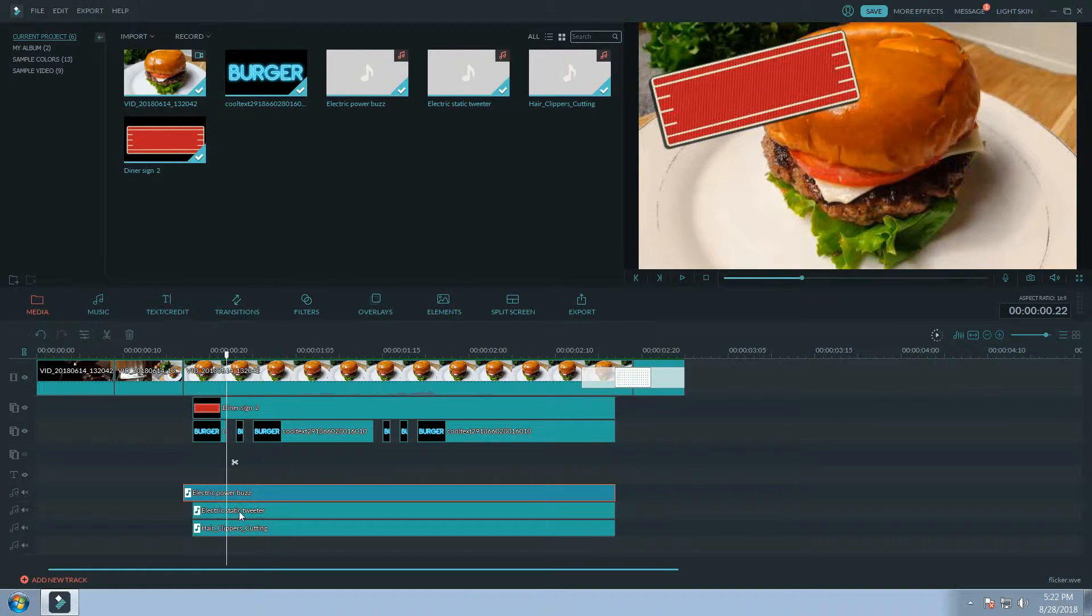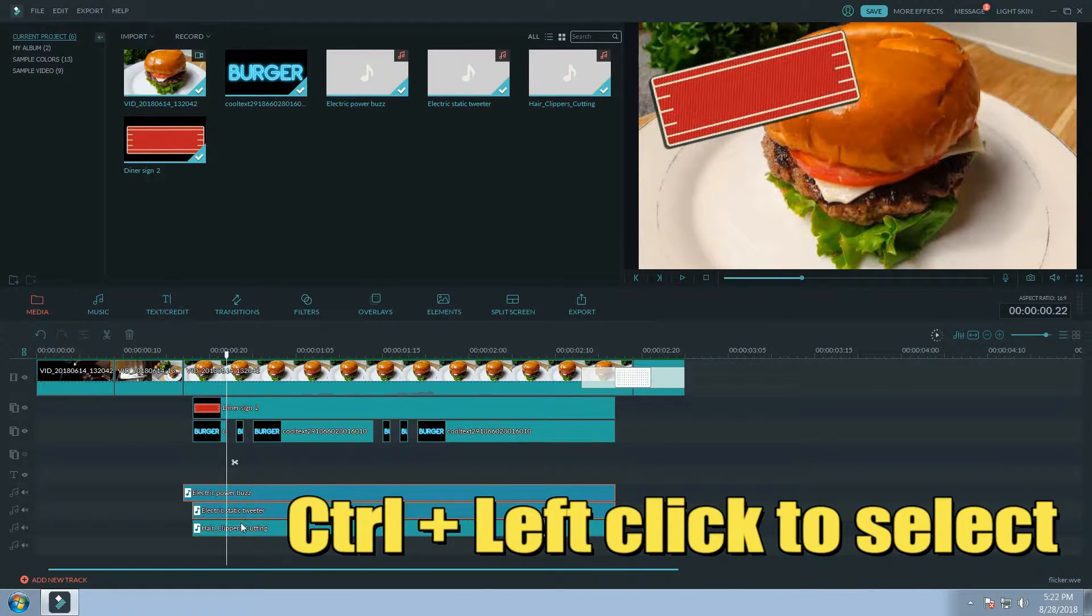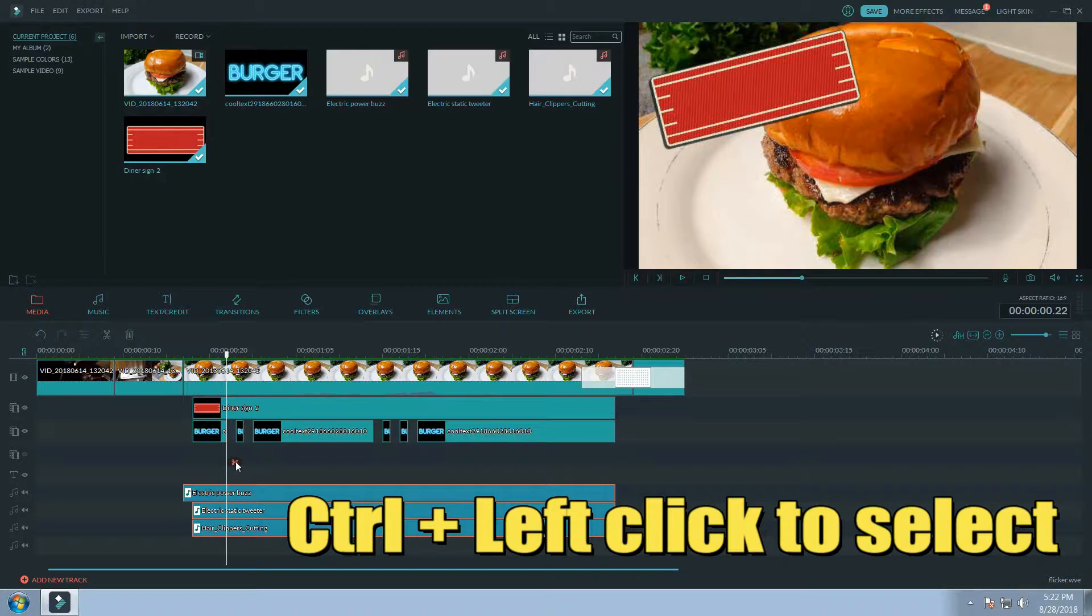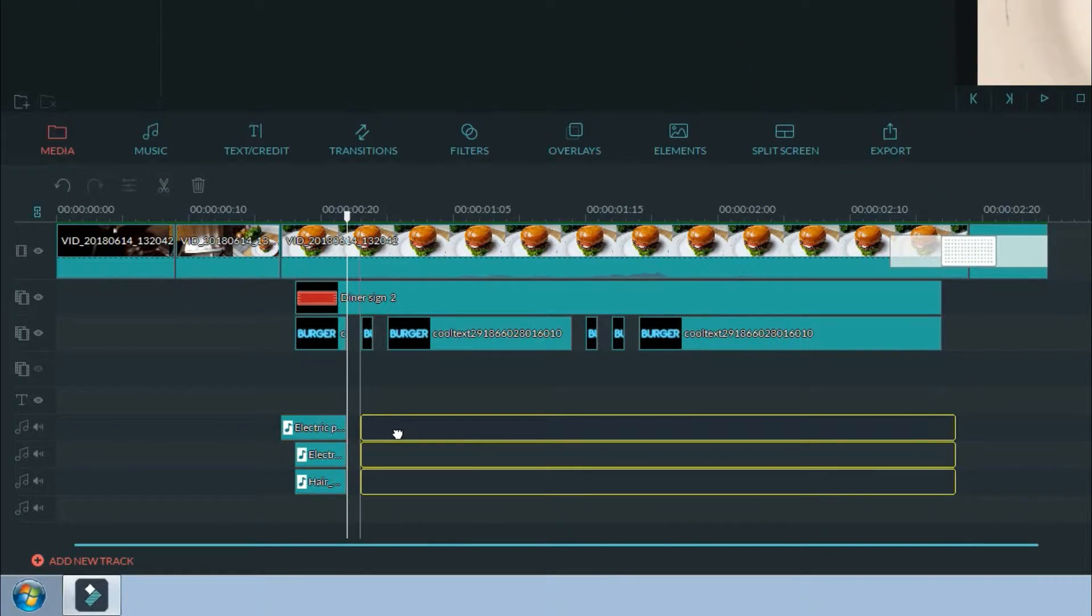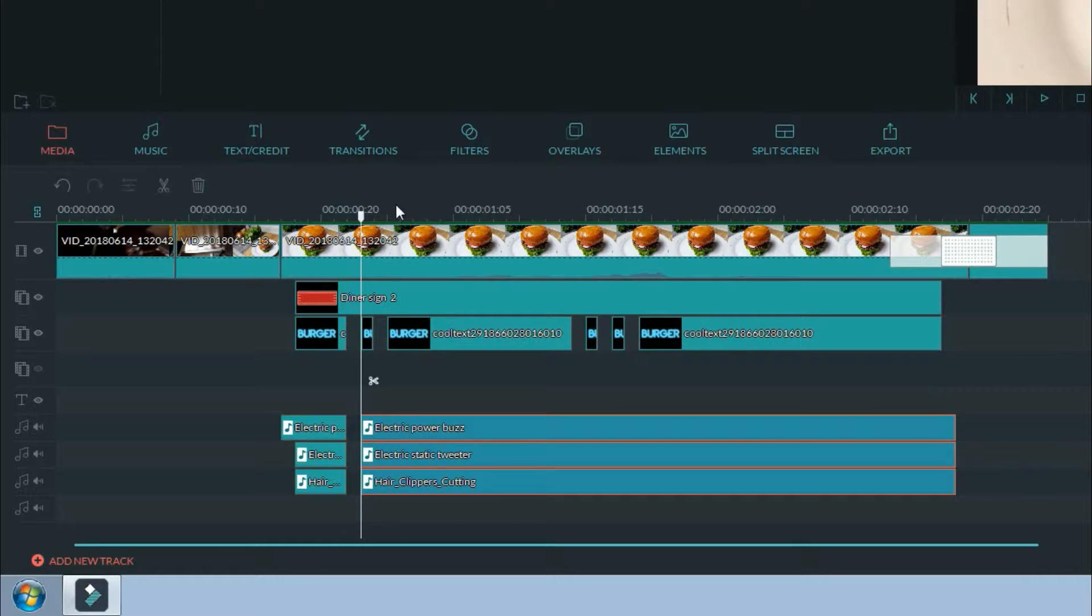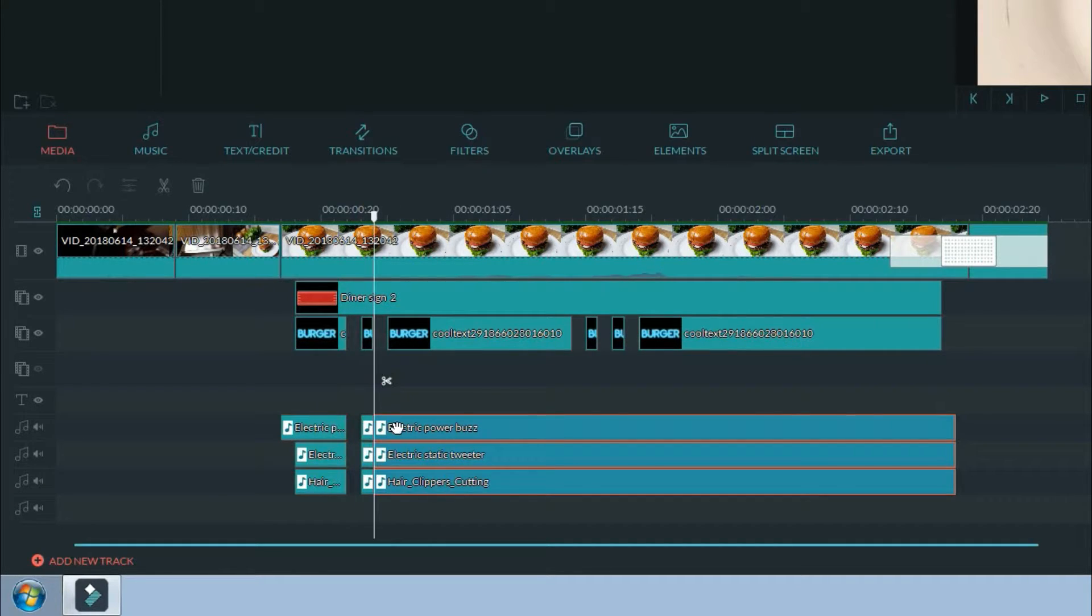Next let's click on the top audio clip and hold control button on our keyboard while clicking the other two. This will allow us to work with all three audio clips at the same time.